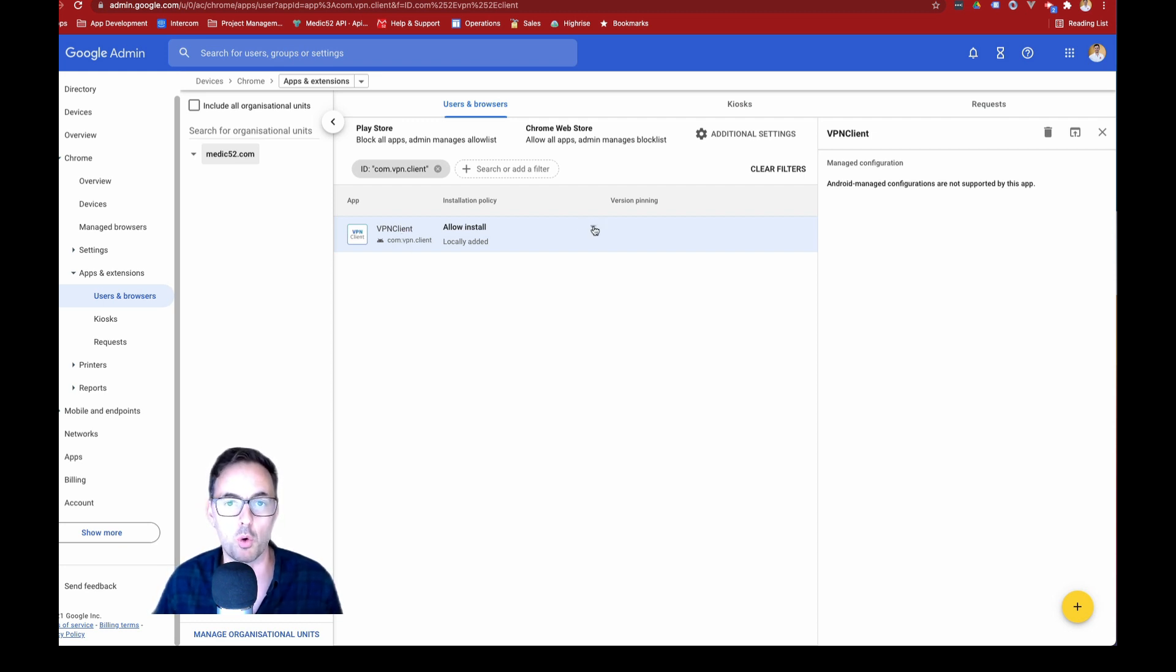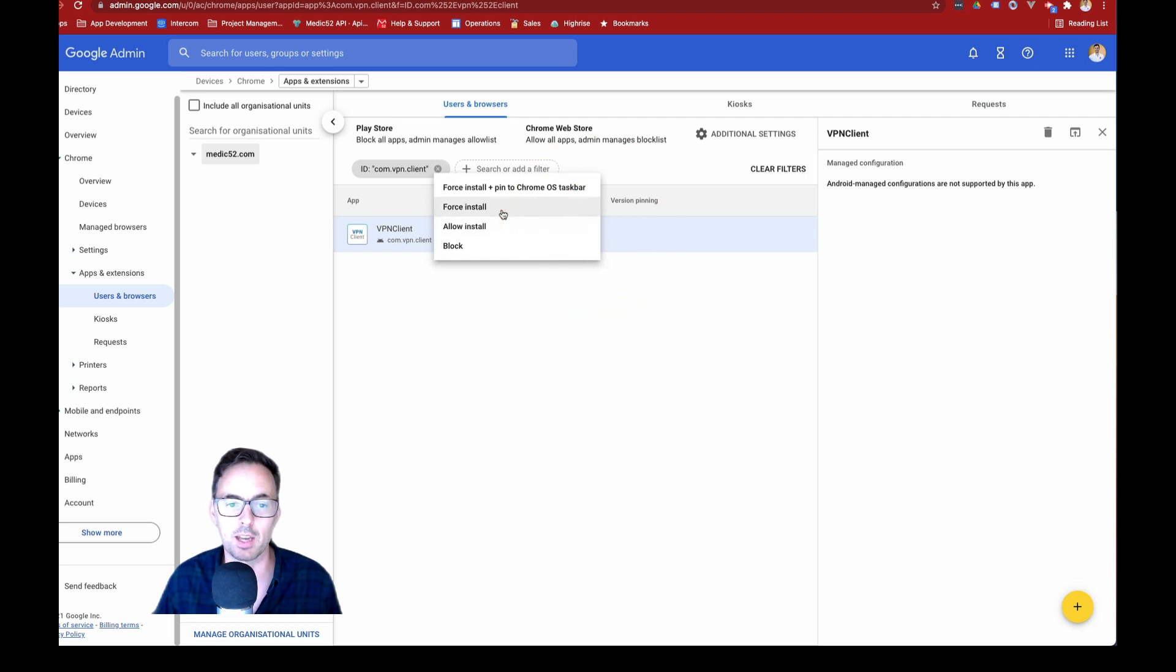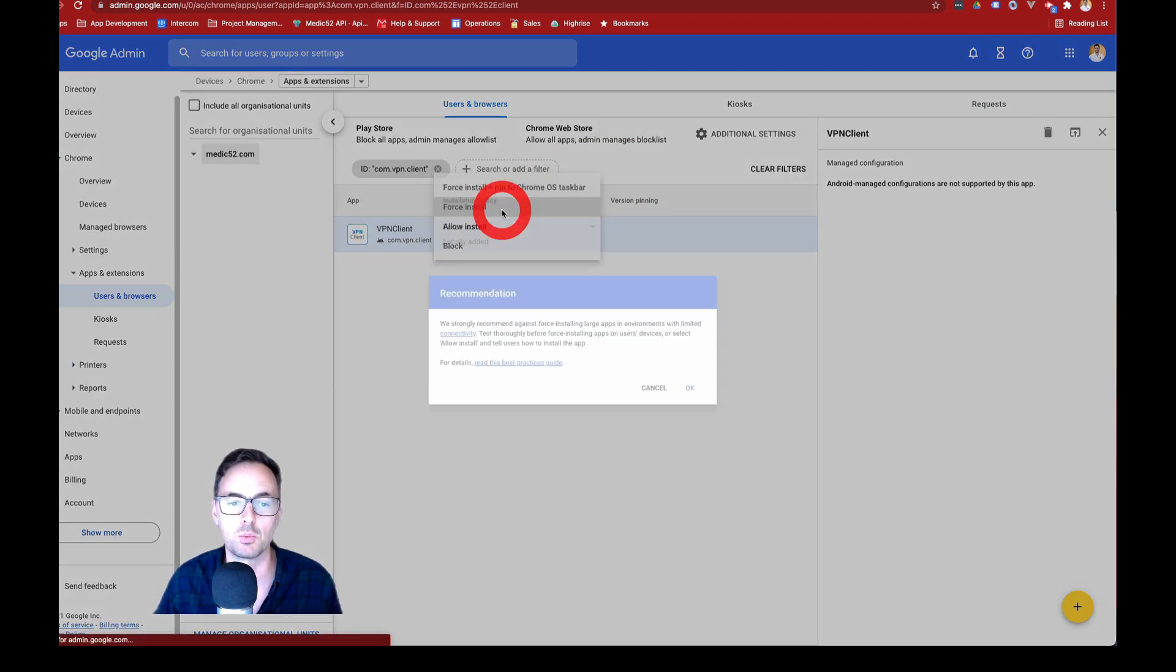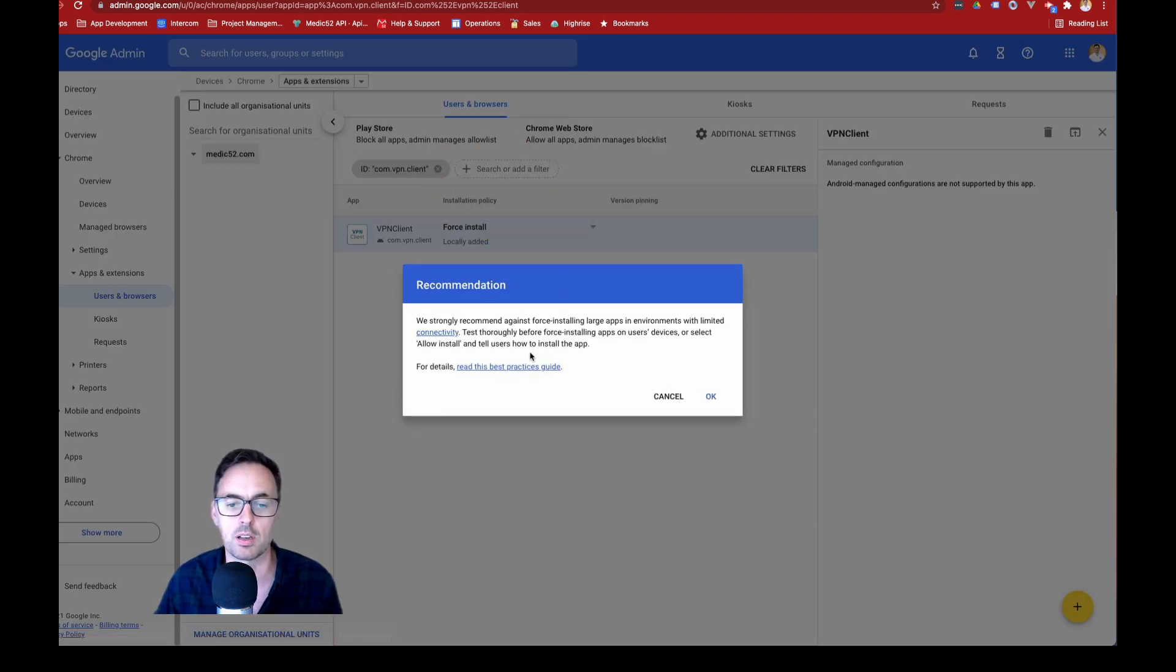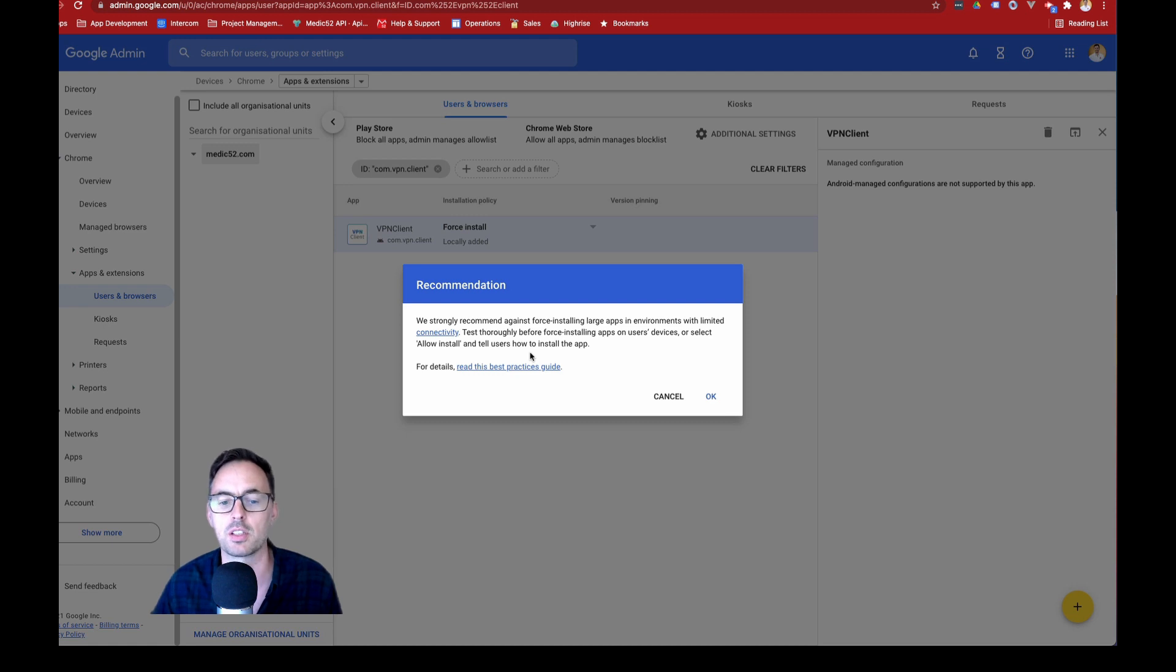Now, because it's something that I want all of our staff to use, I can also hit force install, which means that I can push it down onto that device if I wanted. Just be careful with that.